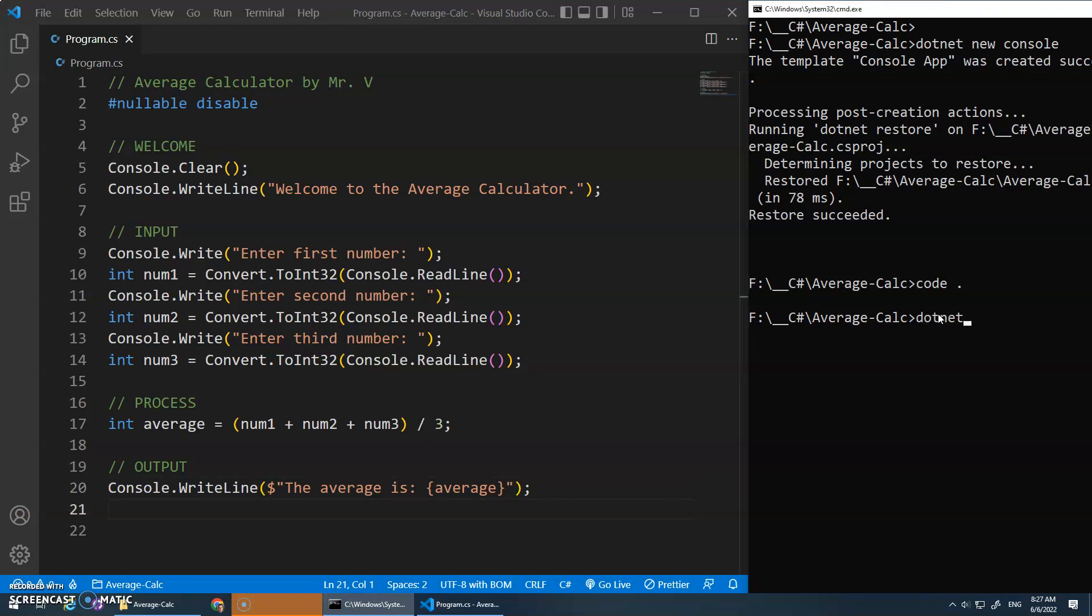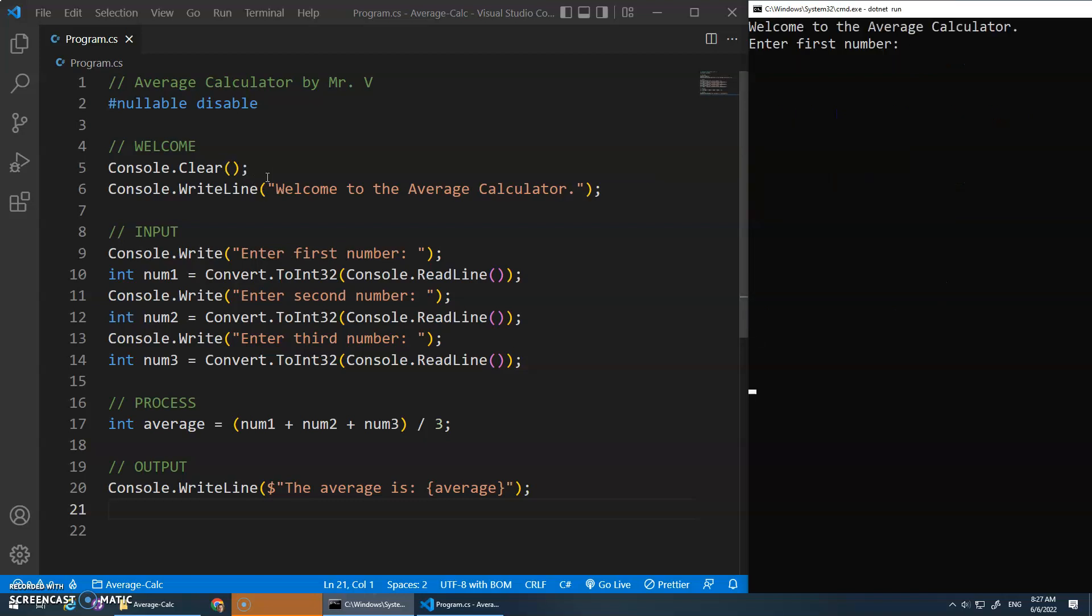So to run the program, .NET run should clear the screen, print out our welcome sign, welcome message, and then the enter the first number. Let's just do 80, 80, 80, and the average is 80. Hooray! Okay, that worked.